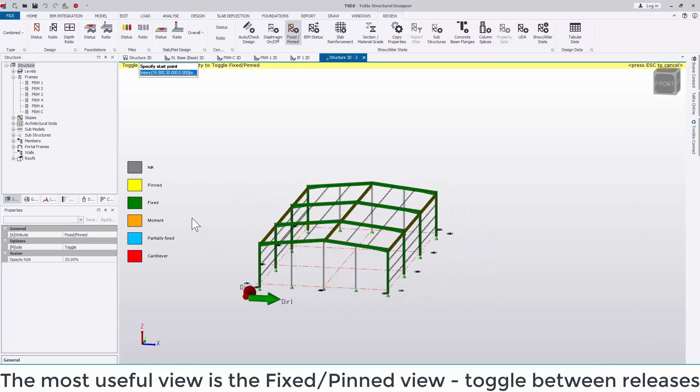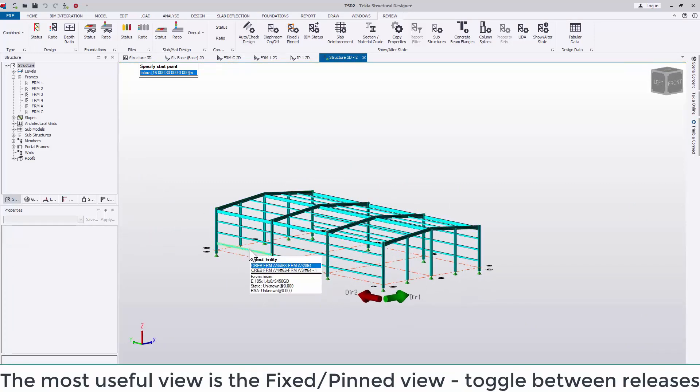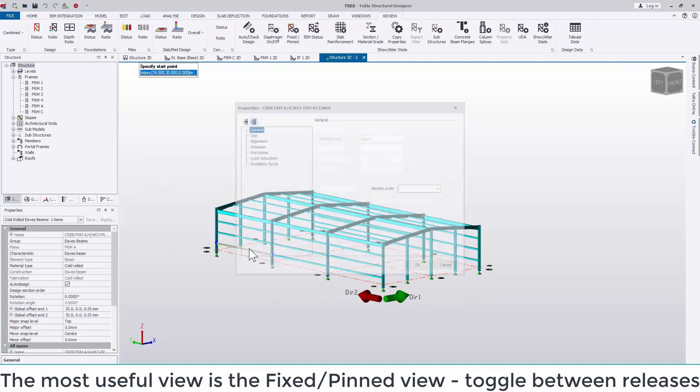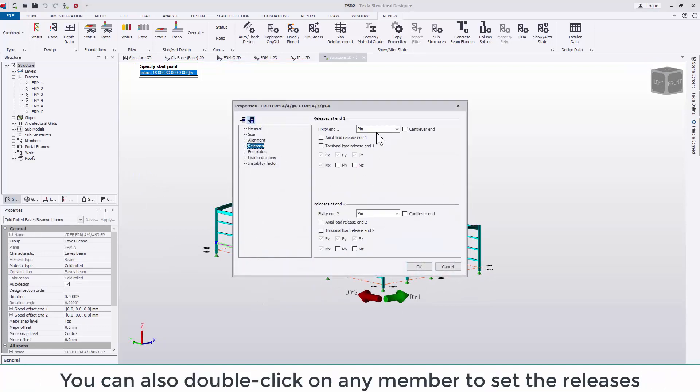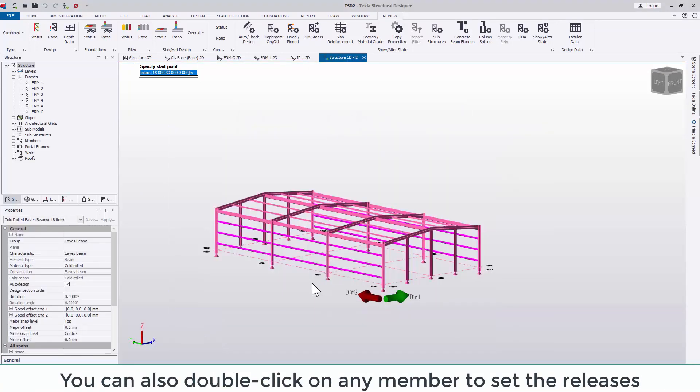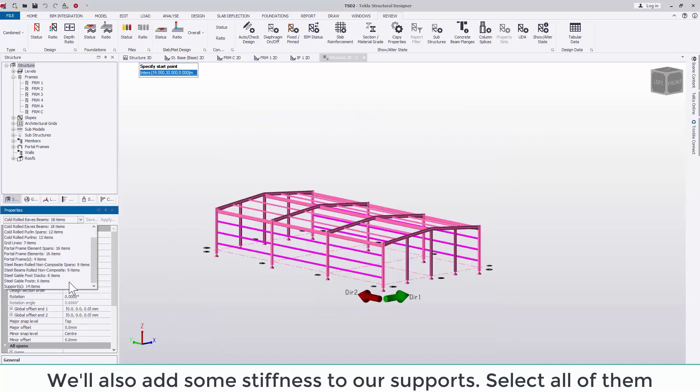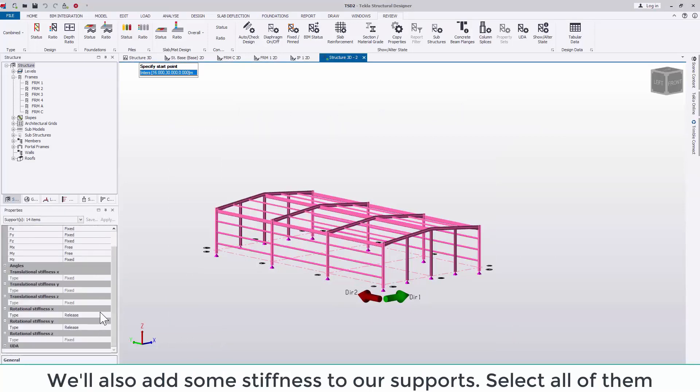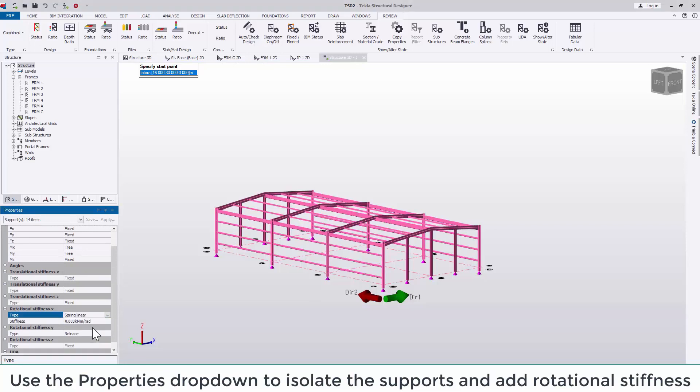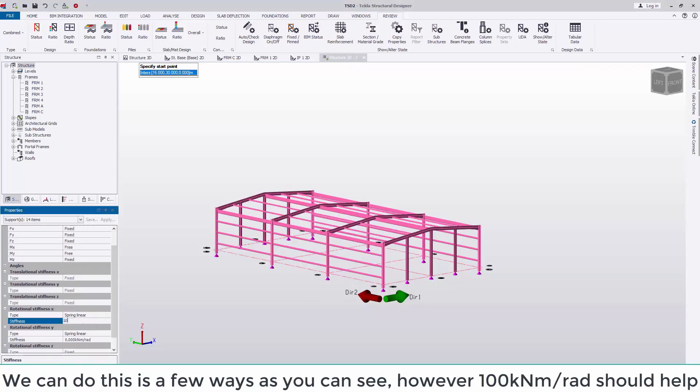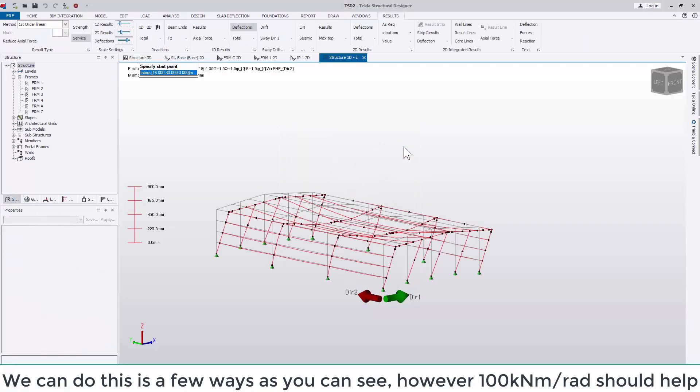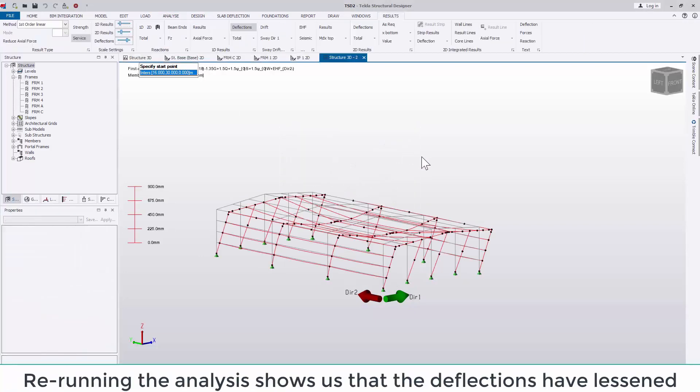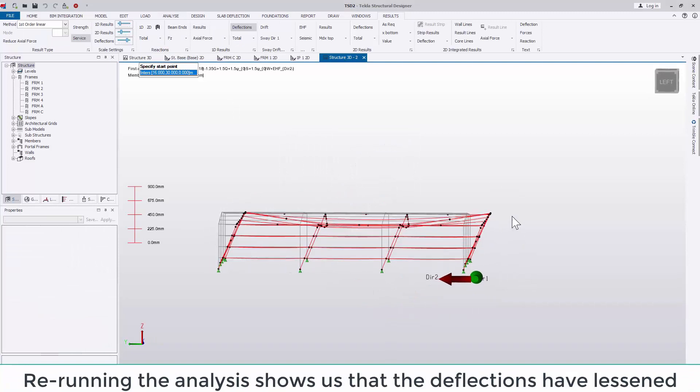We'll reduce these deflections using the review view. One of the most useful views is the fixed slash pinned view. Click on a member to cycle between fixed, pinned or a moment connection or double click on a member to individually select its releases. We'll also add some stiffness to our supports. Window over the model and then use the properties drop down to isolate the supports and add some rotational stiffness. As you can see, we're using a spring linear stiffness to do this.